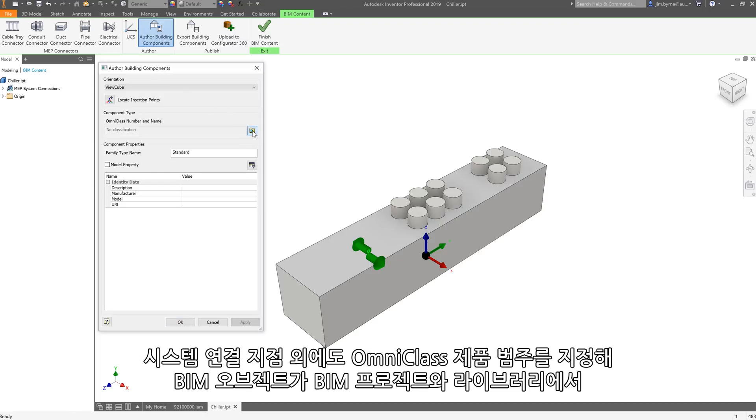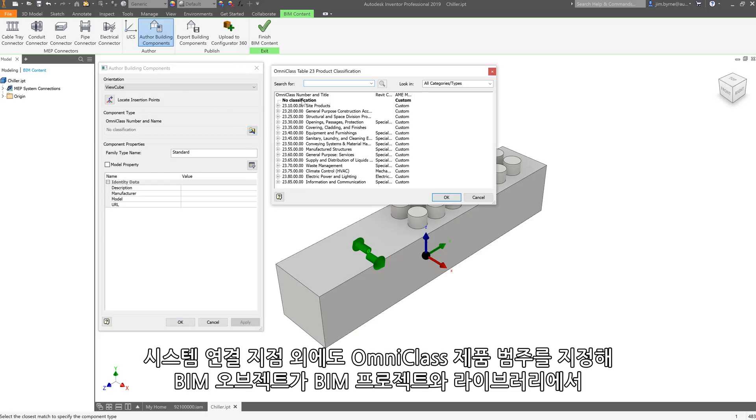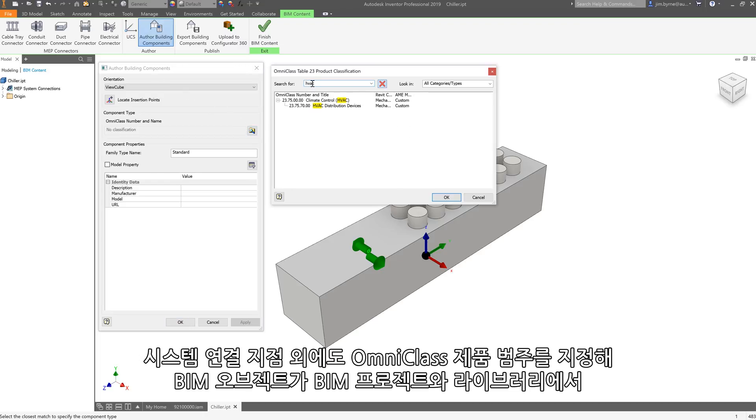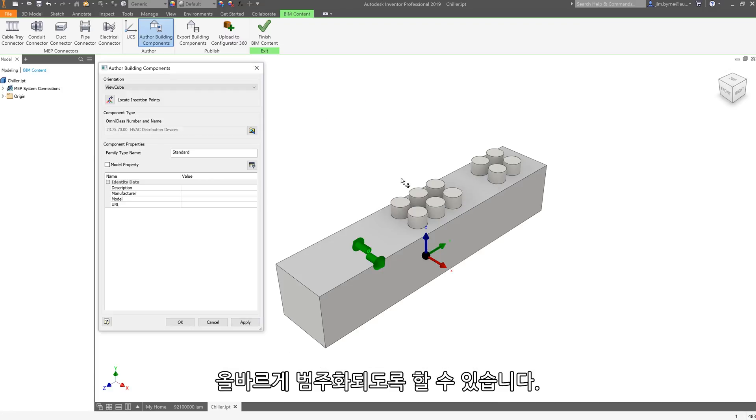In addition to system connection points, you can also assign OmniClass product classifications to ensure your BIM object is appropriately categorized in the BIM project and libraries.